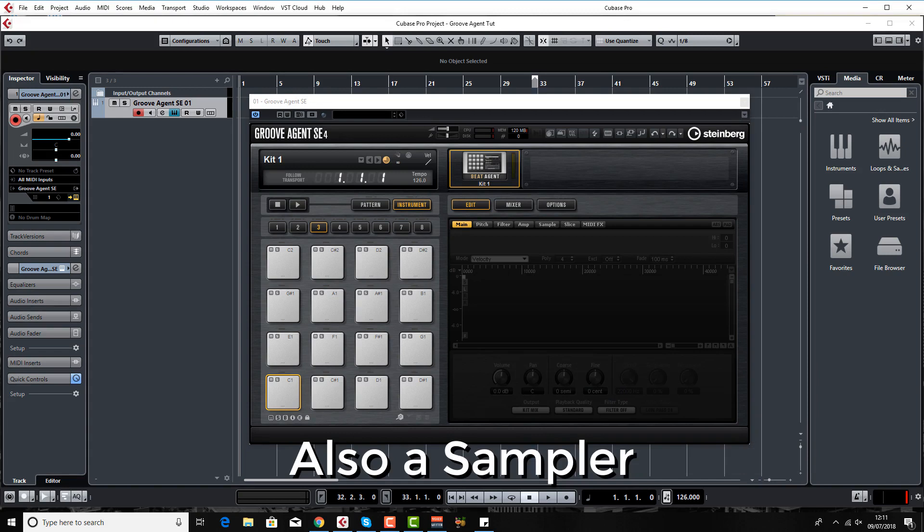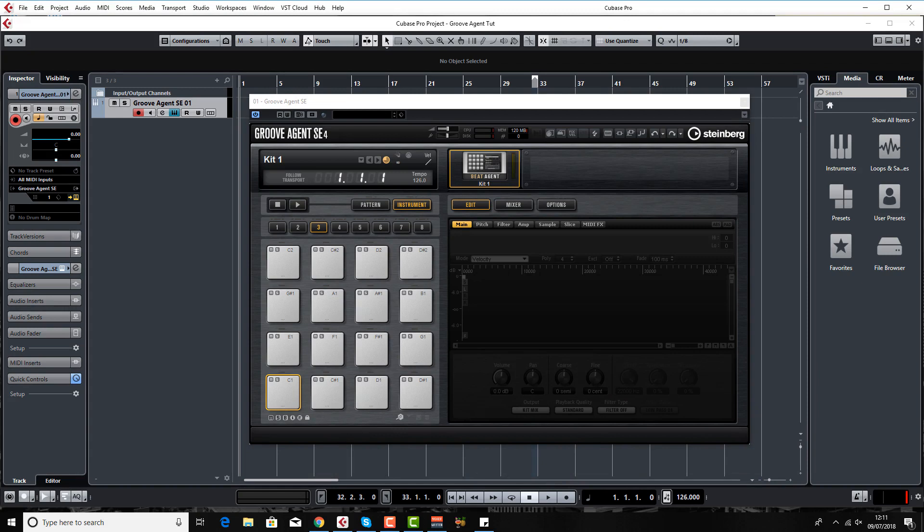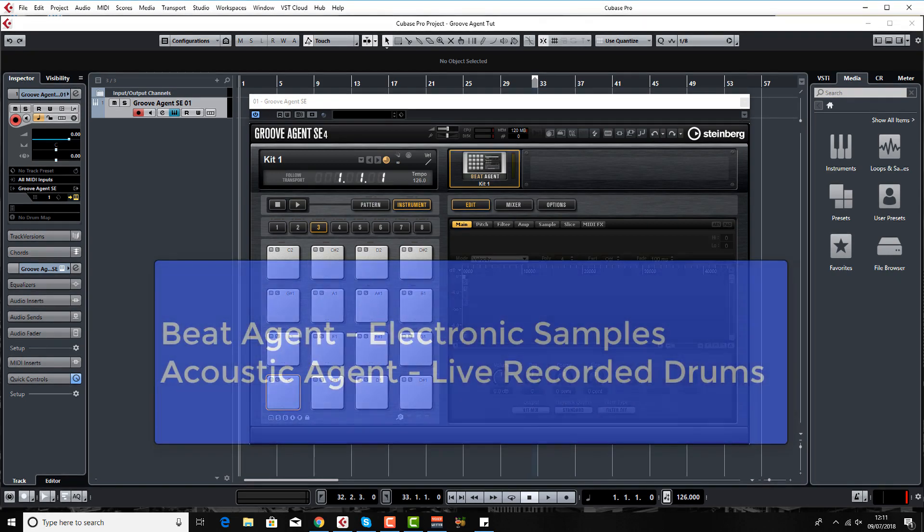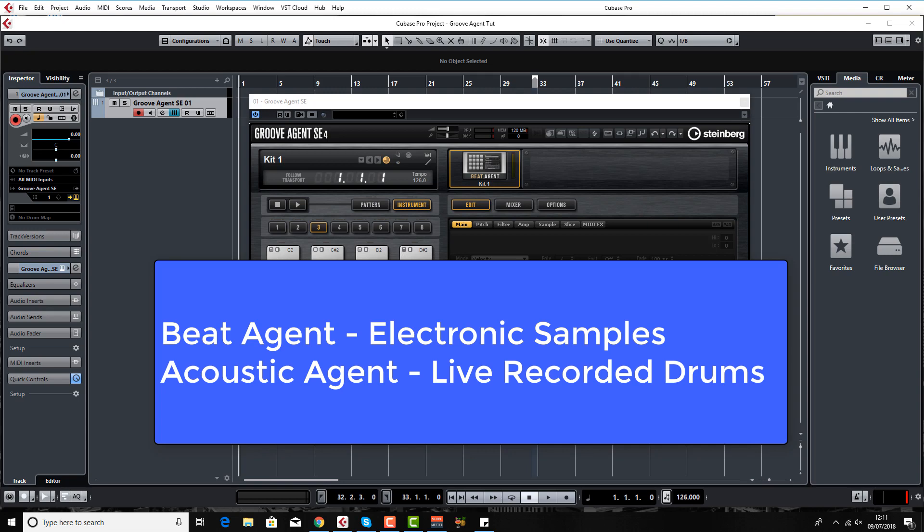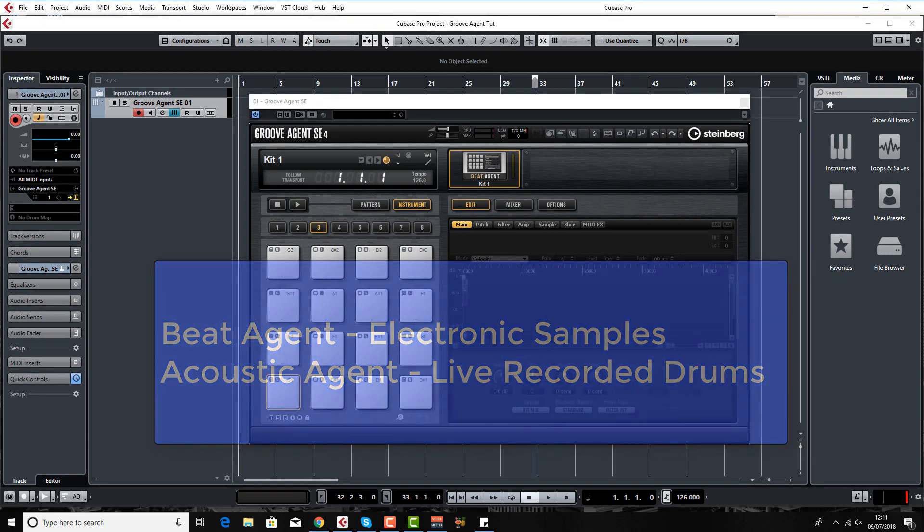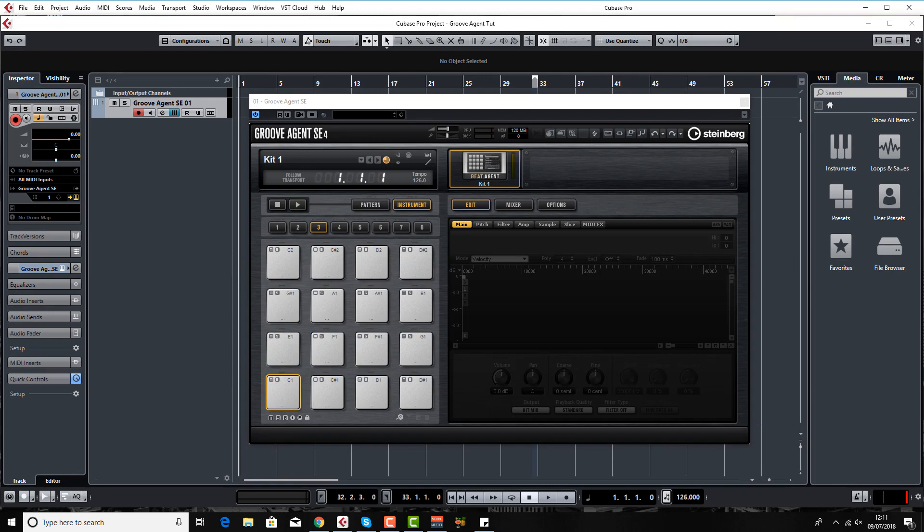This Groove Agent plugin was very handy before the Cubase 9 sampler track actually came along. It's split into two main sections: you've got Beat Agent and Acoustic Agent. Beat Agent is more for your electronic drum samples and Acoustic Agent is more for acoustic drums, live drums where all the various drums that make up a live kit - cymbals, kick drums, snares, toms - have all been sampled and recorded with many different microphones and in different placements. We'll get to that in the second half of this course.